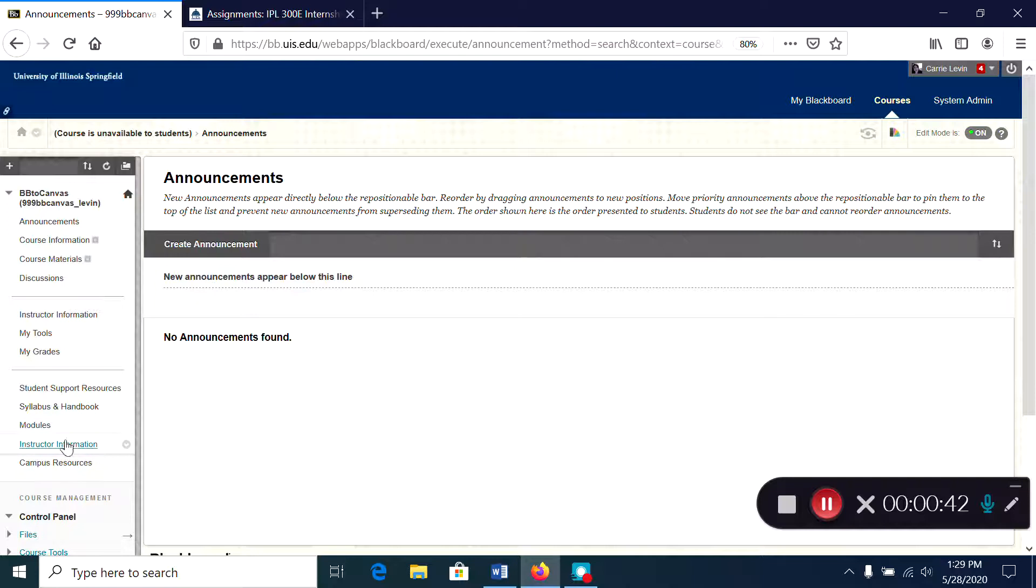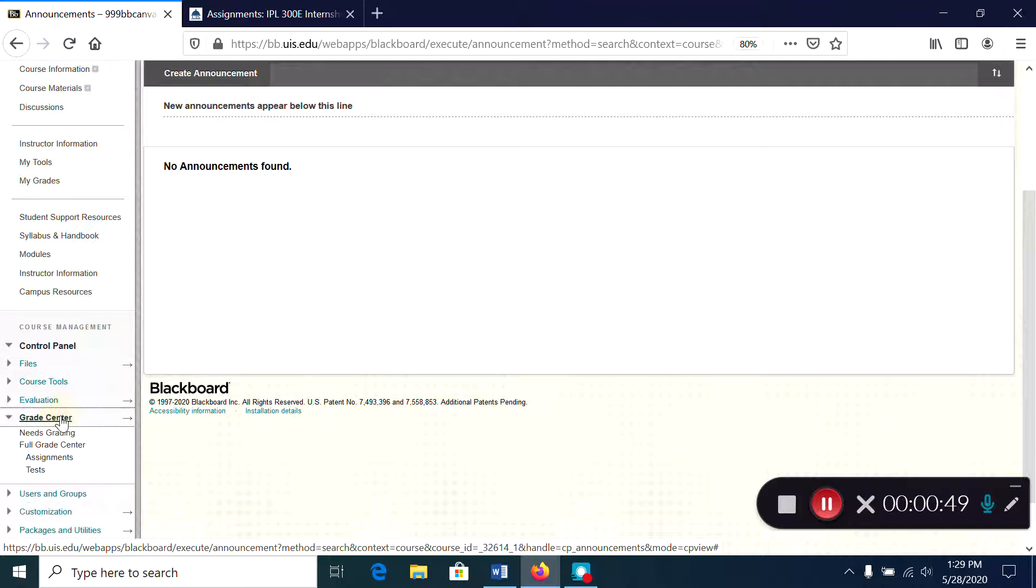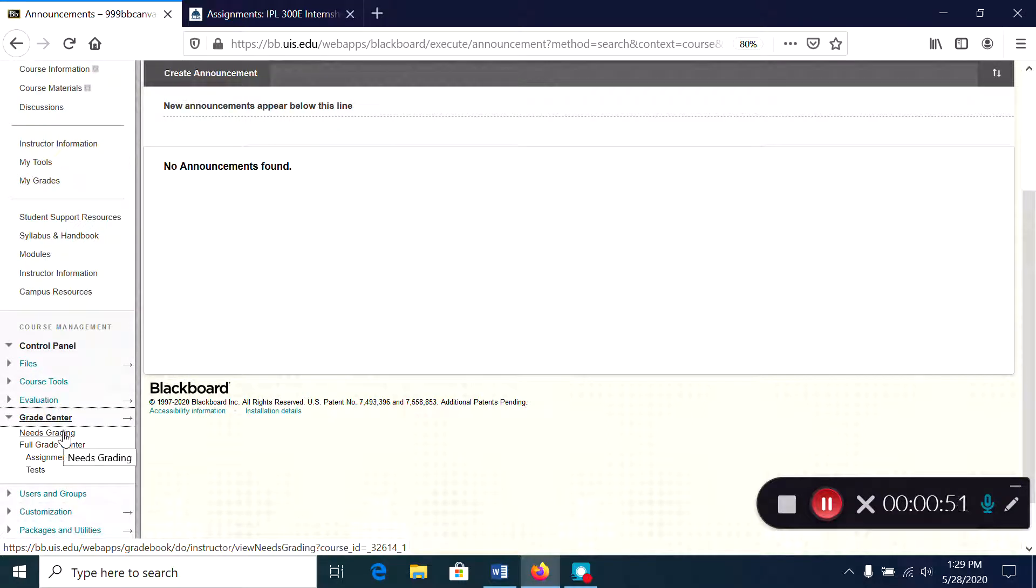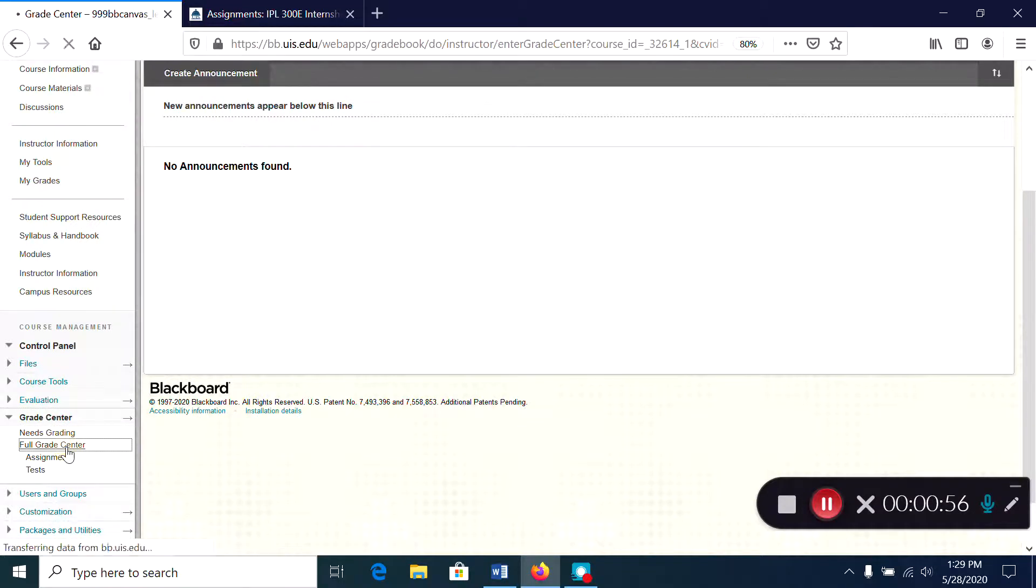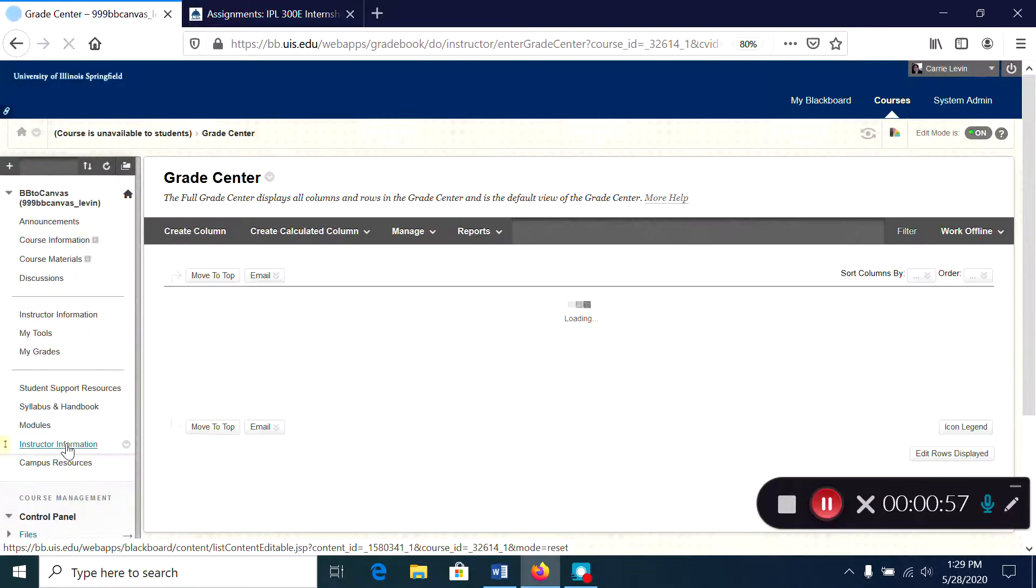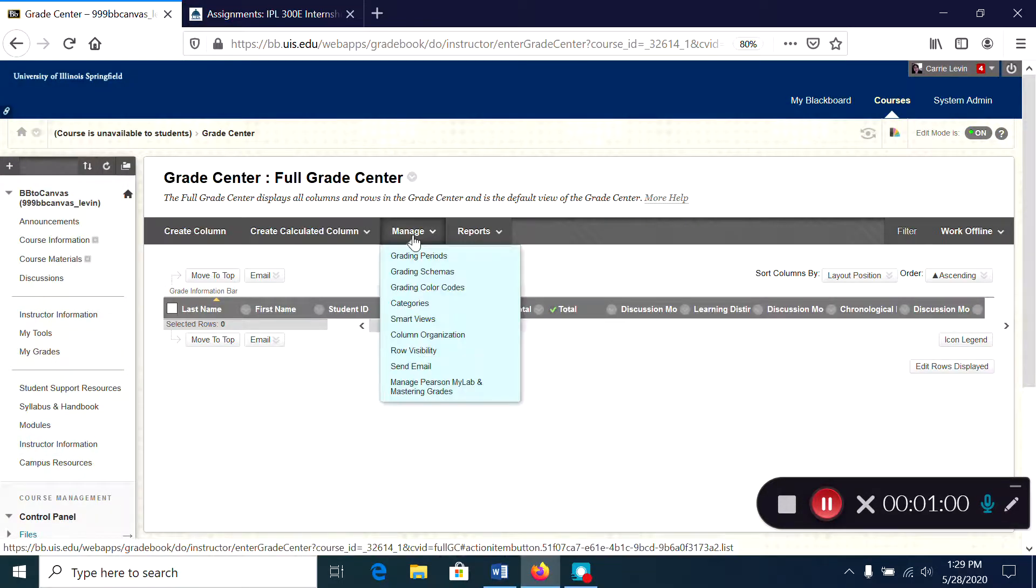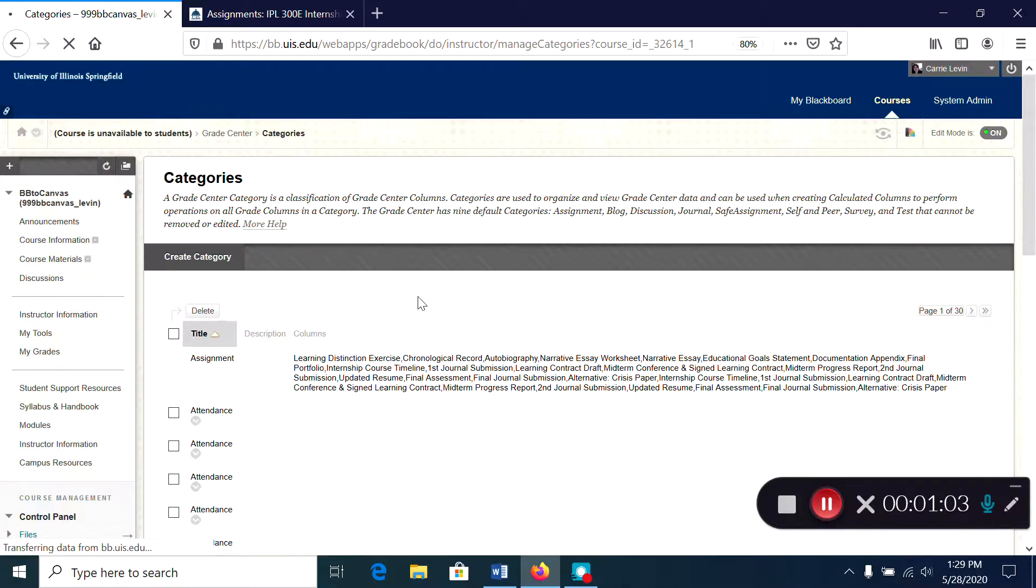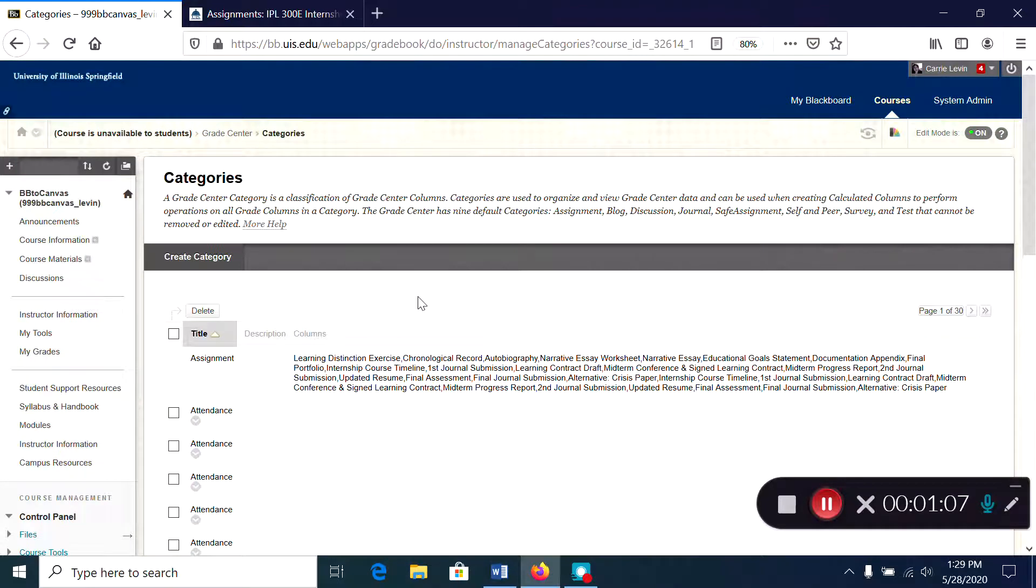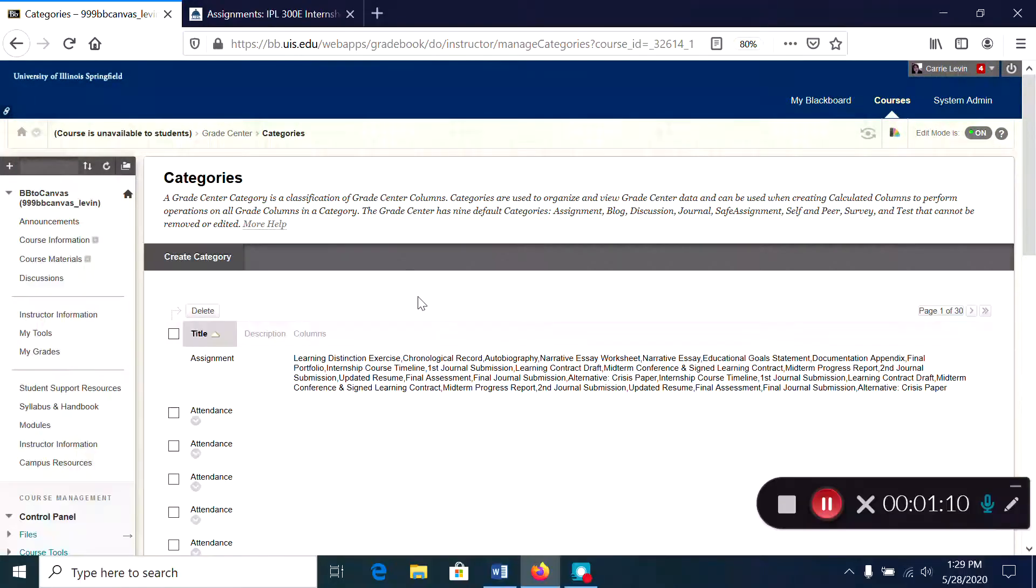So when you're preparing your export file, you go in to your full grade center in Blackboard before you create your export file and you go to the manage tab and you go to categories. This is an issue that comes up when we copy our courses from one semester to the next over and over in Blackboard.